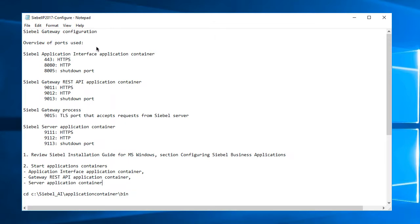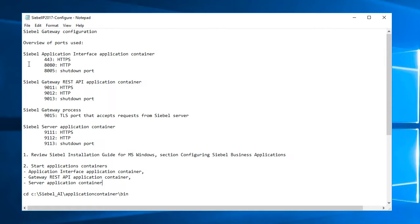In this part of the Siebel IP 2017 installation, I will work on the Siebel gateway configuration. But before I install or configure the gateway, let's see how we stand on all these ports. I just have to wrap my head around what's going on with the ports, and it's a new architecture, so let's see where we are with that.